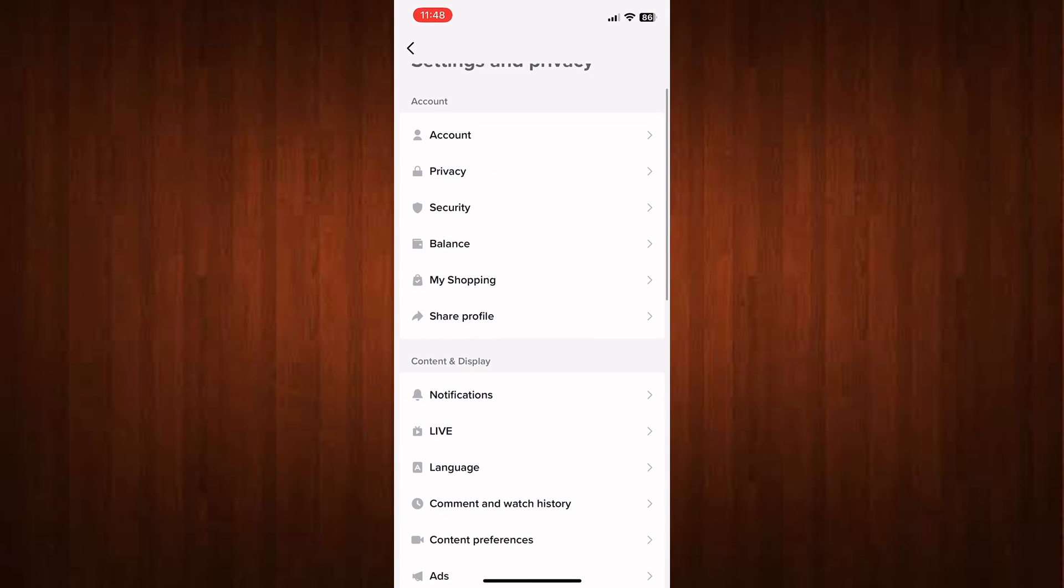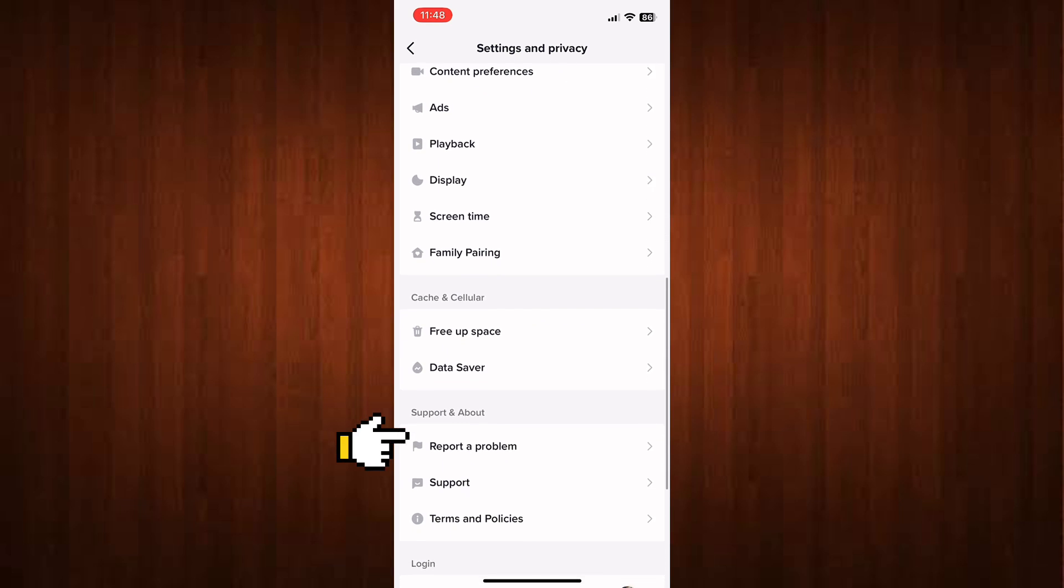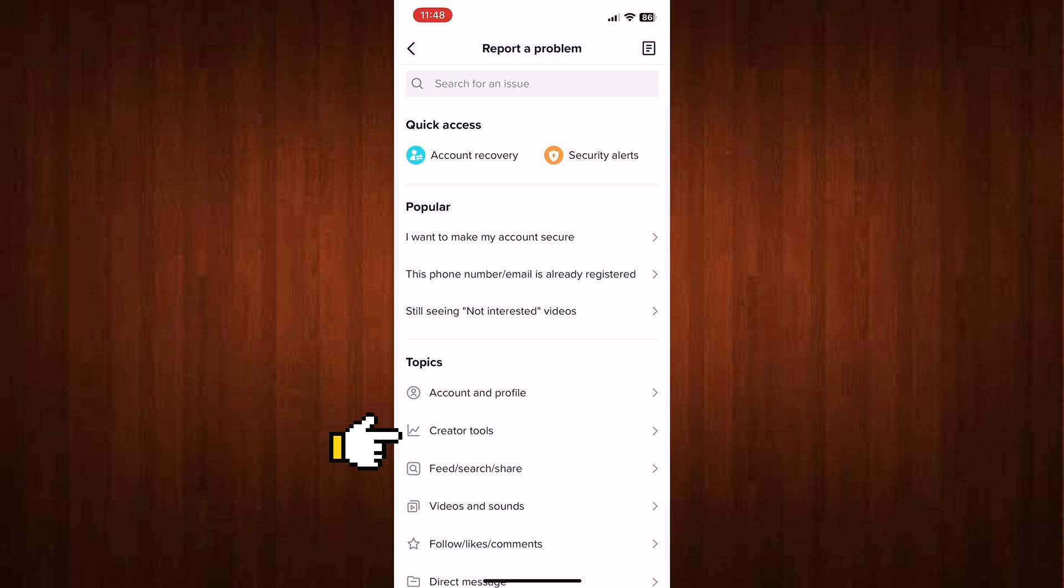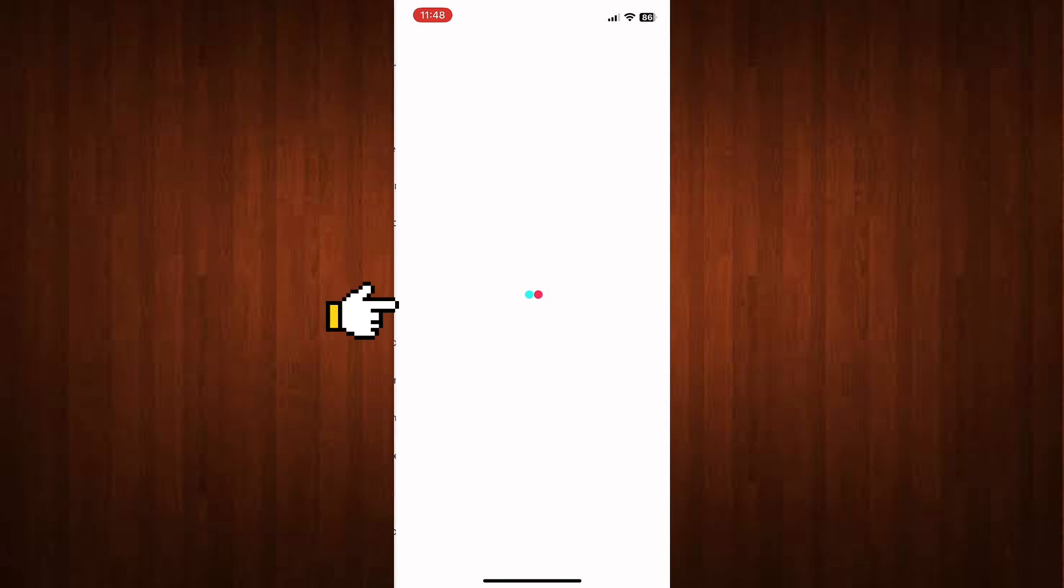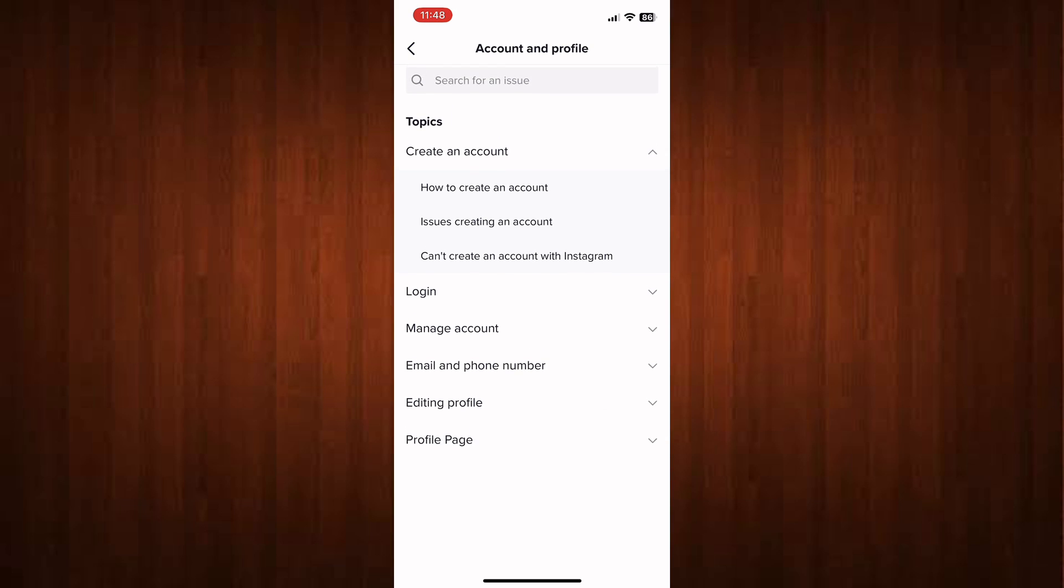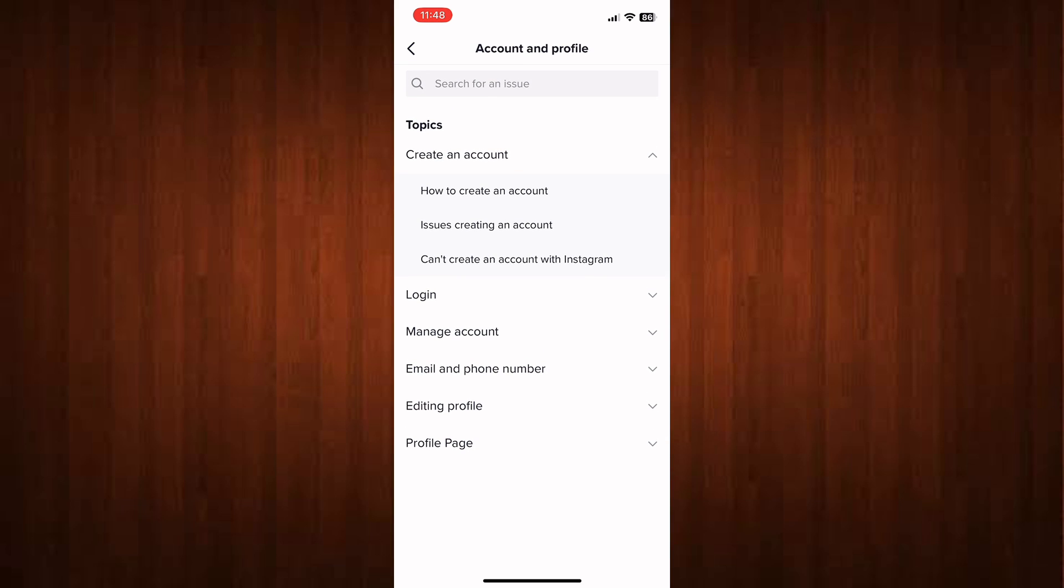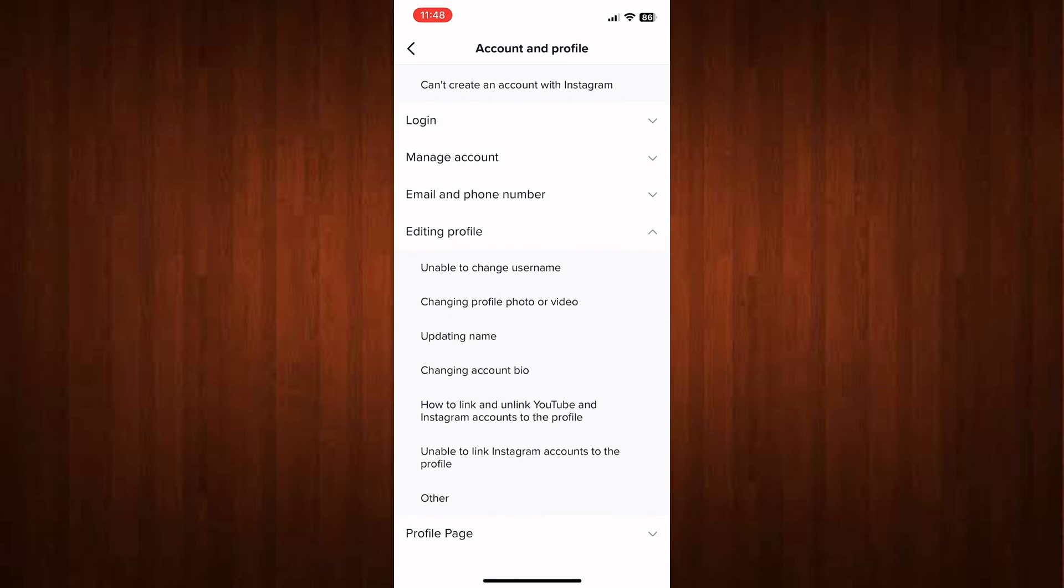All the way down, look for Report a Problem. Scroll down and click Editing Profile, and scroll down and click Other.